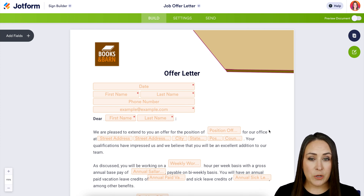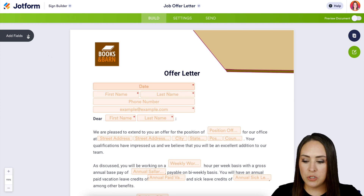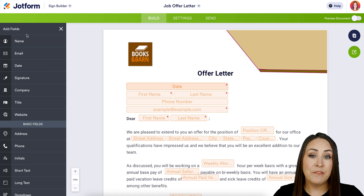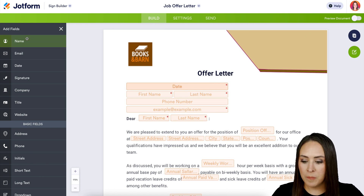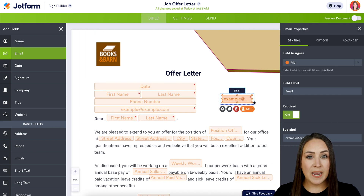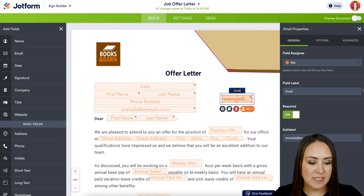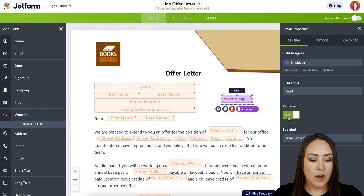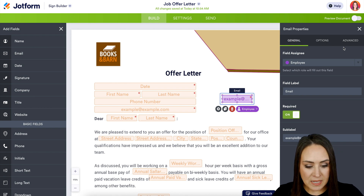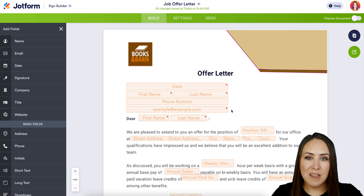If you're using a template and need to add a missing field, on the left-hand side you can choose Add Fields — this is very similar to the JotForm form builder. Let's say we need an email field: once you drop it into the document, the properties menu opens on the right, where you can assign it to the employee, change the name, and make it required or not. Since I don't need that field, I'll go ahead and remove it and head up to the tabs at the top.